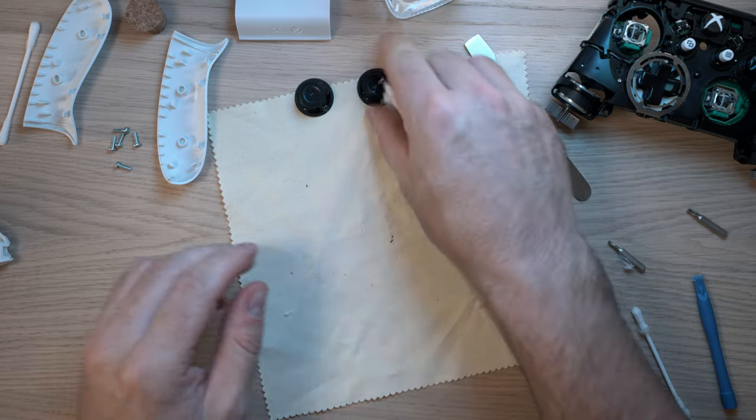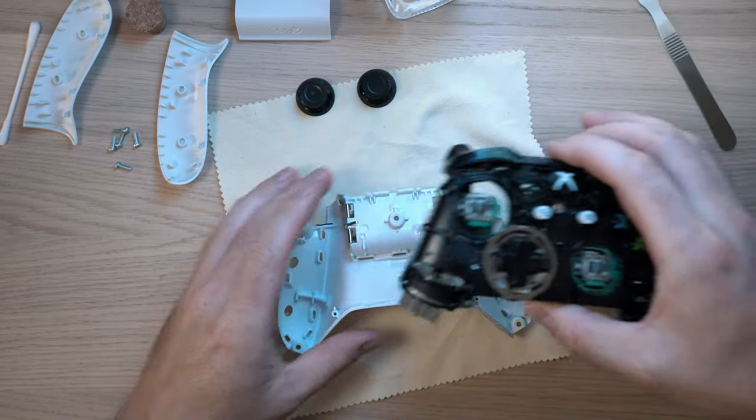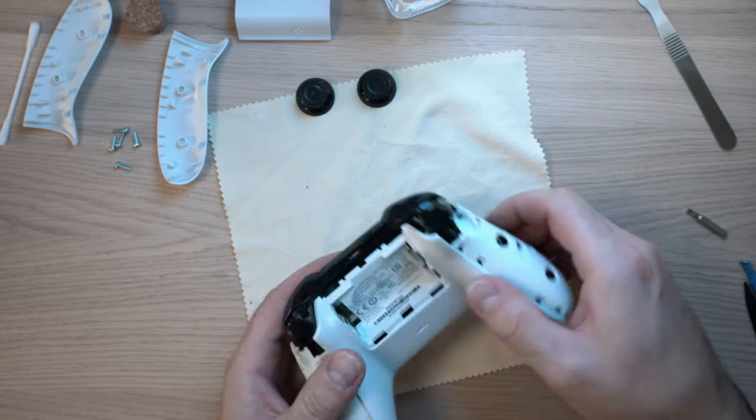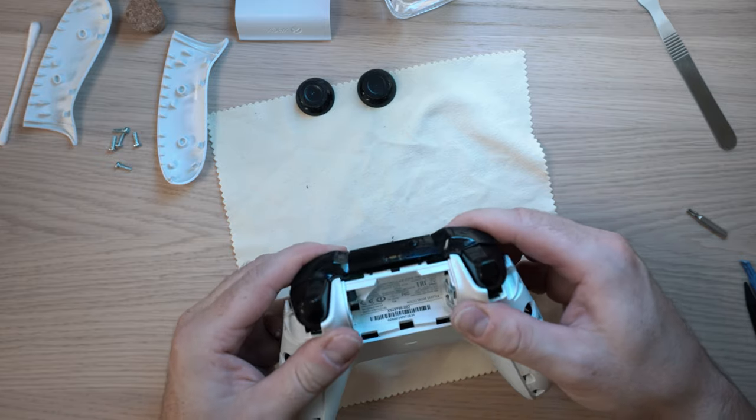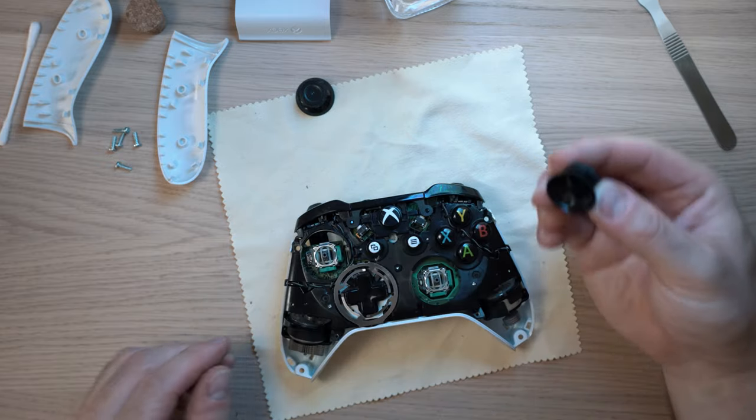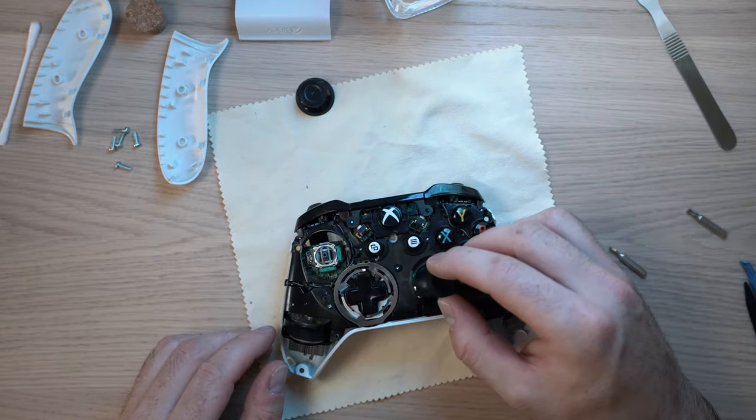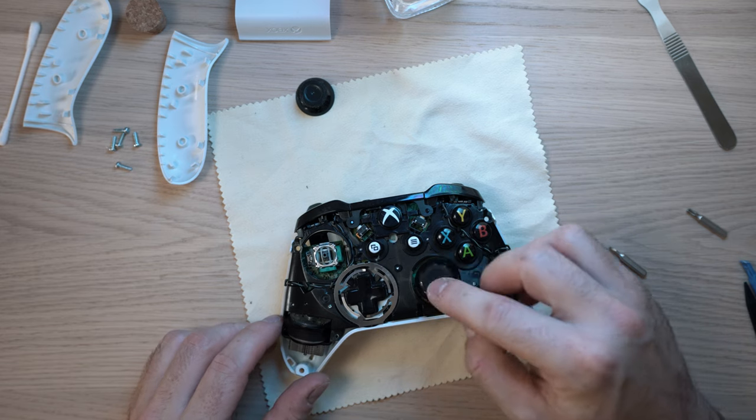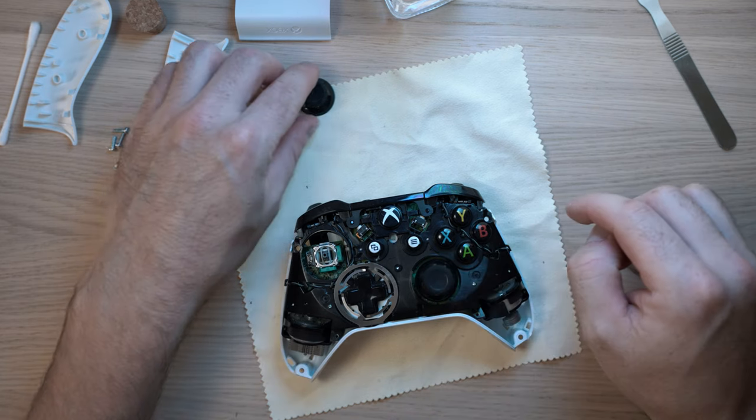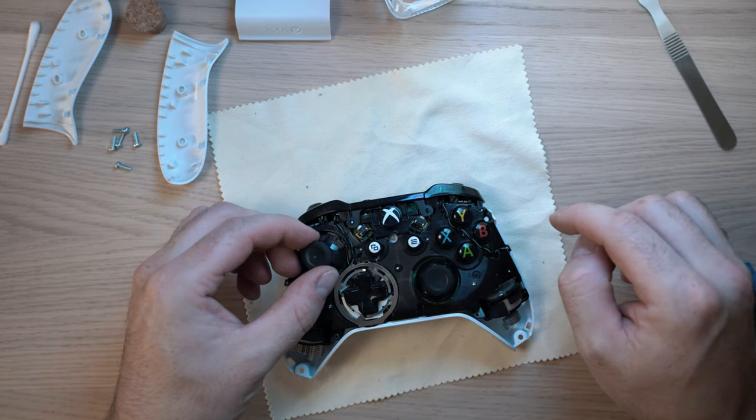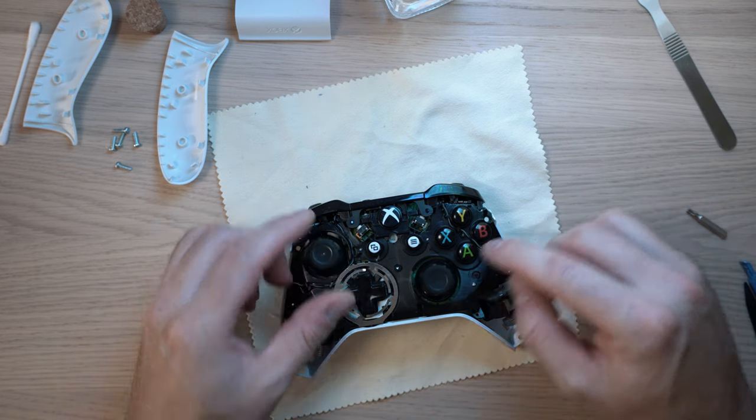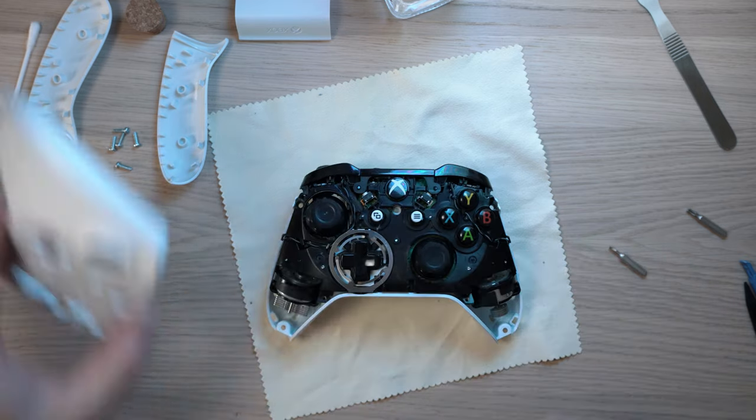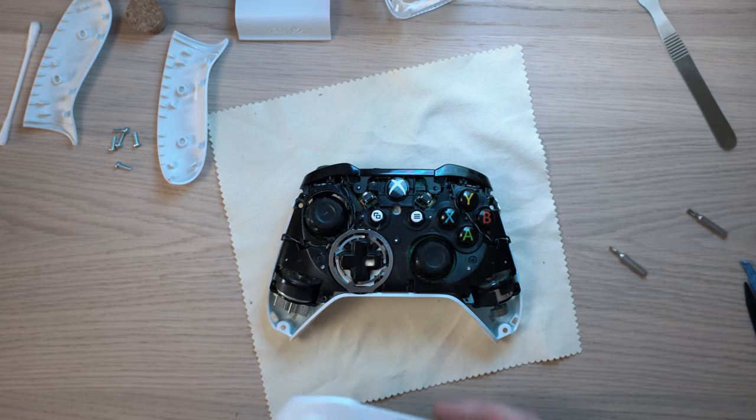Let's put this bad boy back together. Place on the rear cover, the two thumb things, and the front cover.